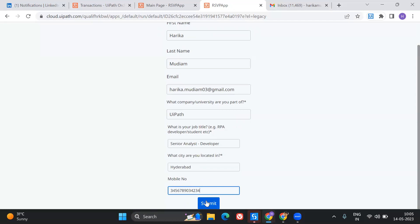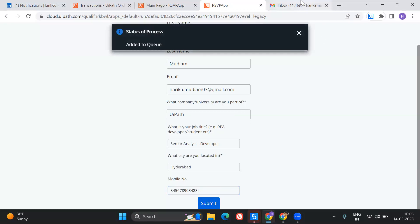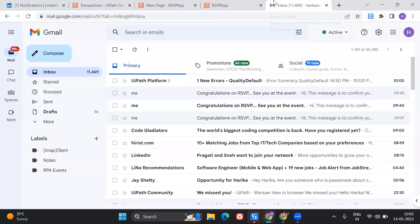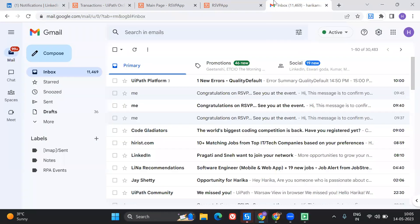As soon as I hit submit, this should trigger me a mail with a message that I have done RSVP successfully. I'll just hit on submit. Let's go in here. Let's see if we are getting any mail here or not.